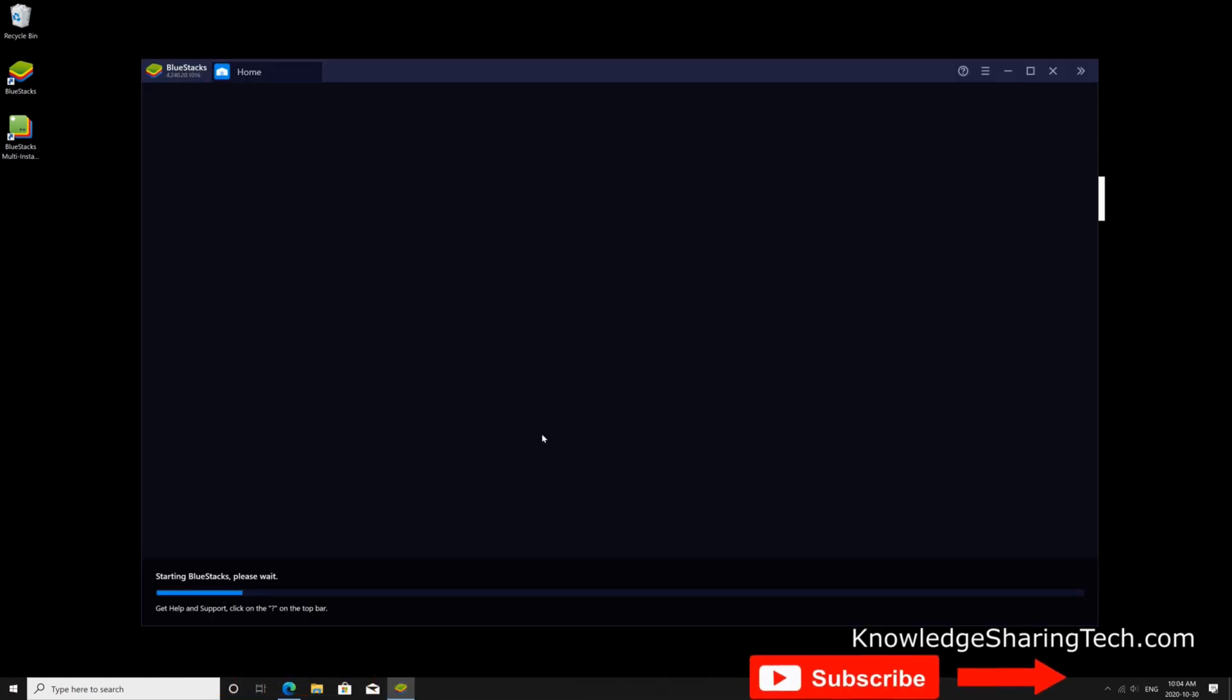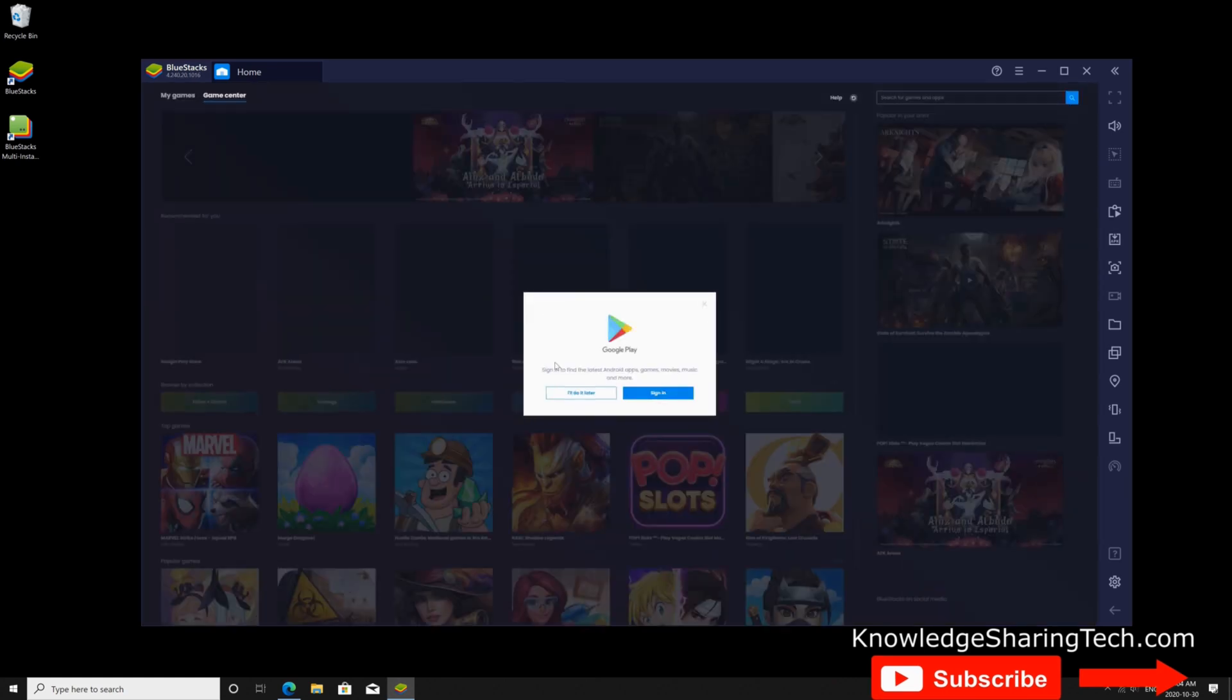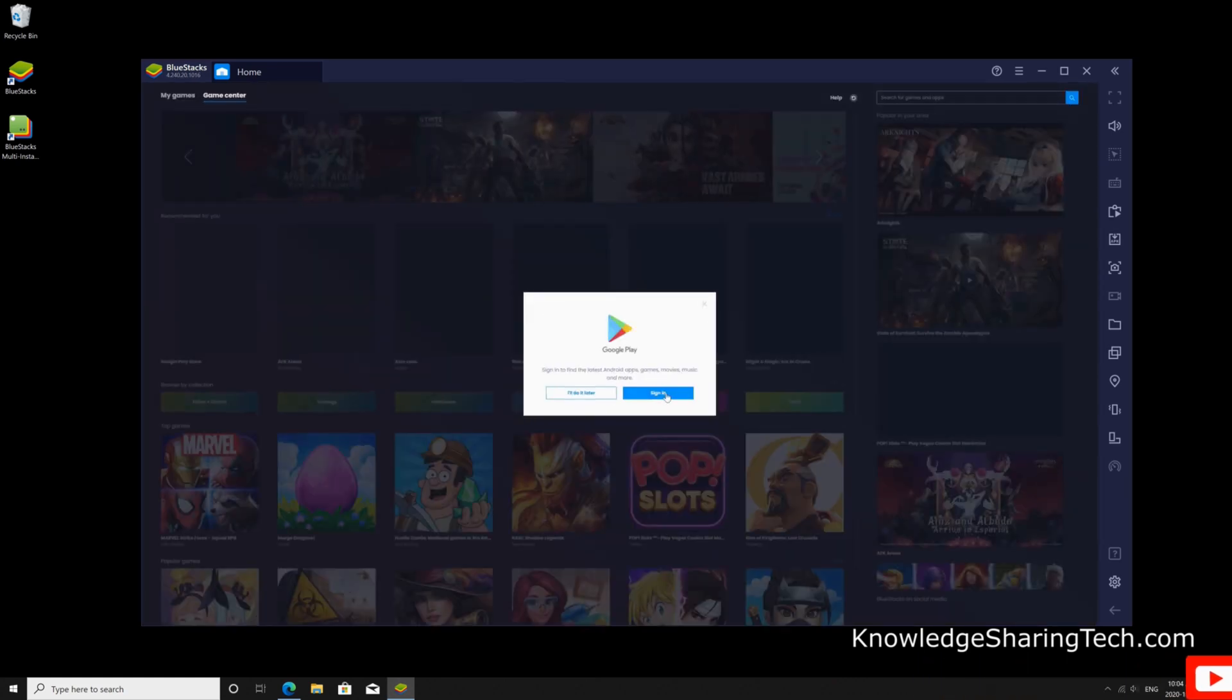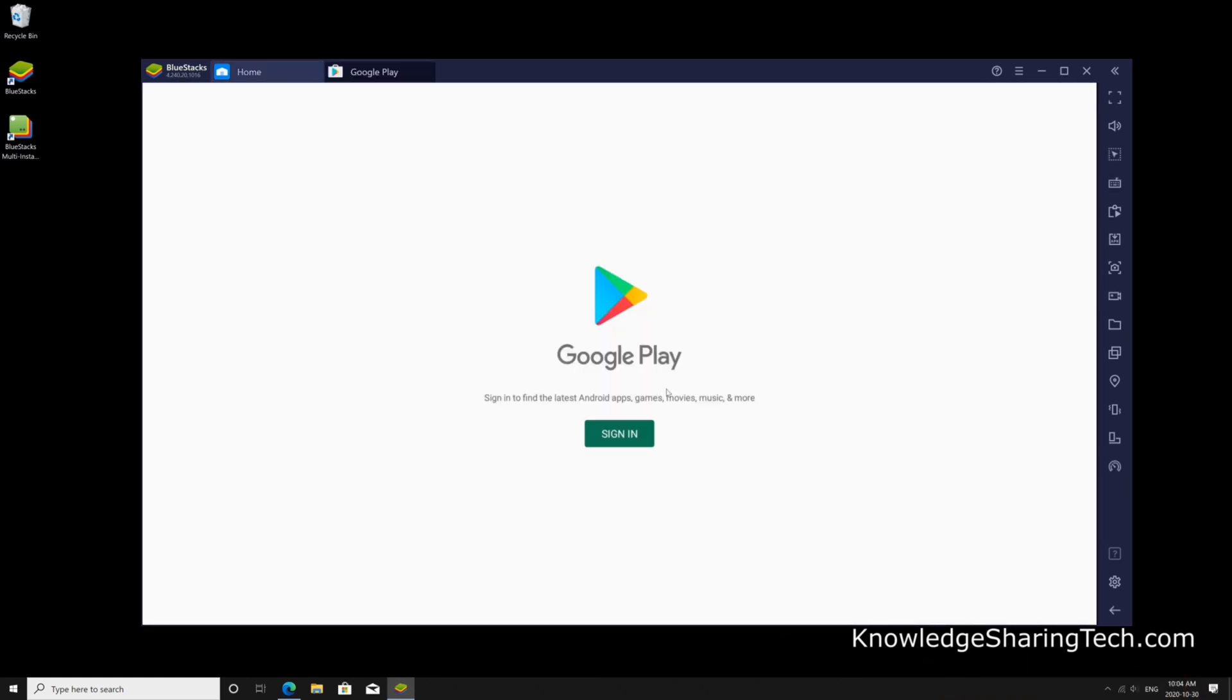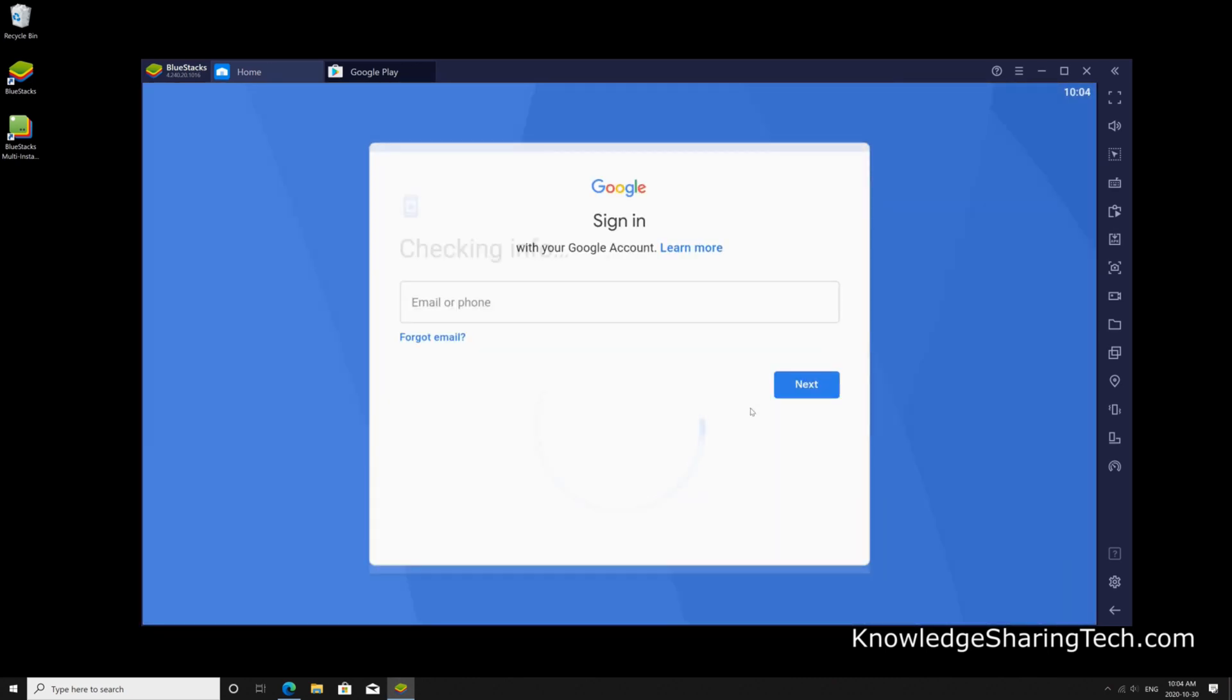Once the installation is finished BlueStacks will open by itself and it will ask you to log in to Google Play. So click on sign in and sign in with your Google credentials here.